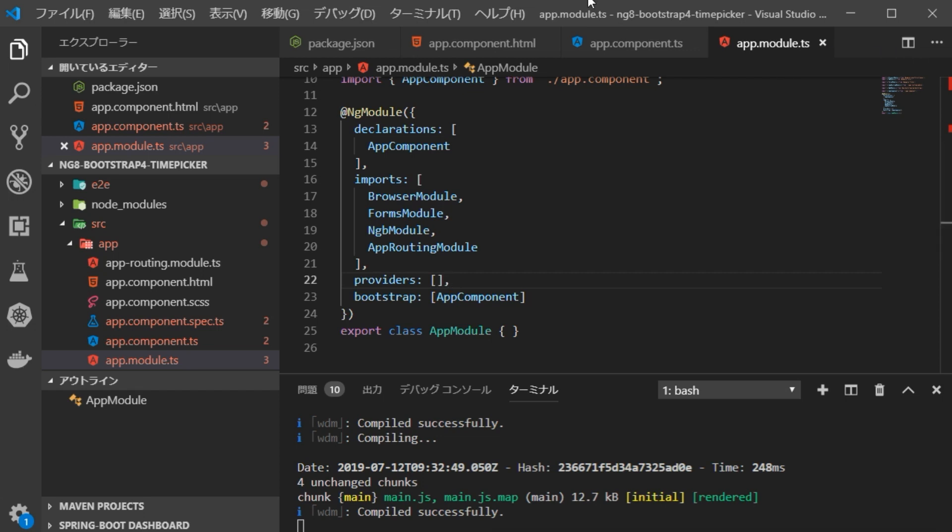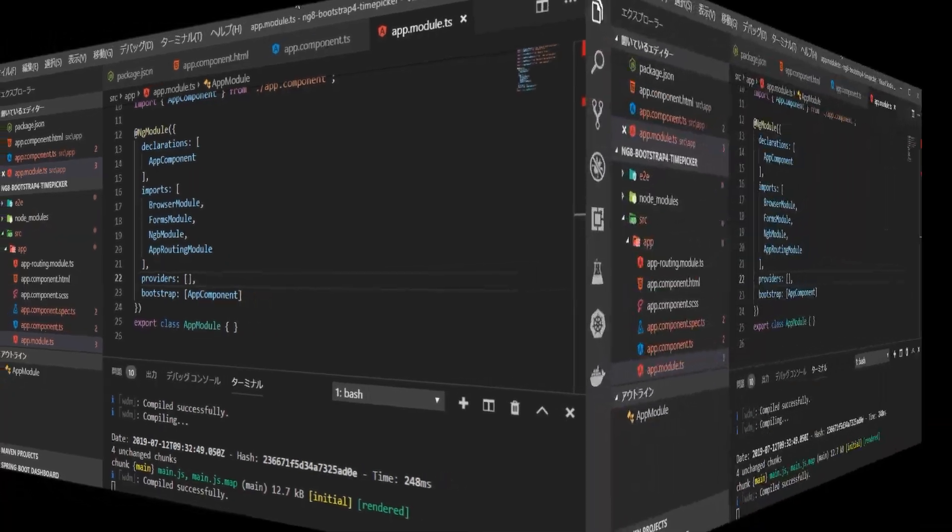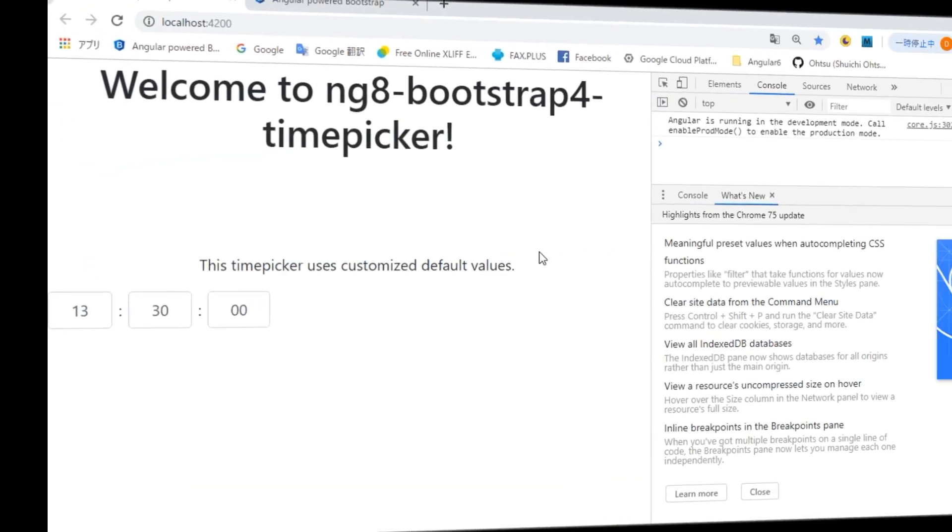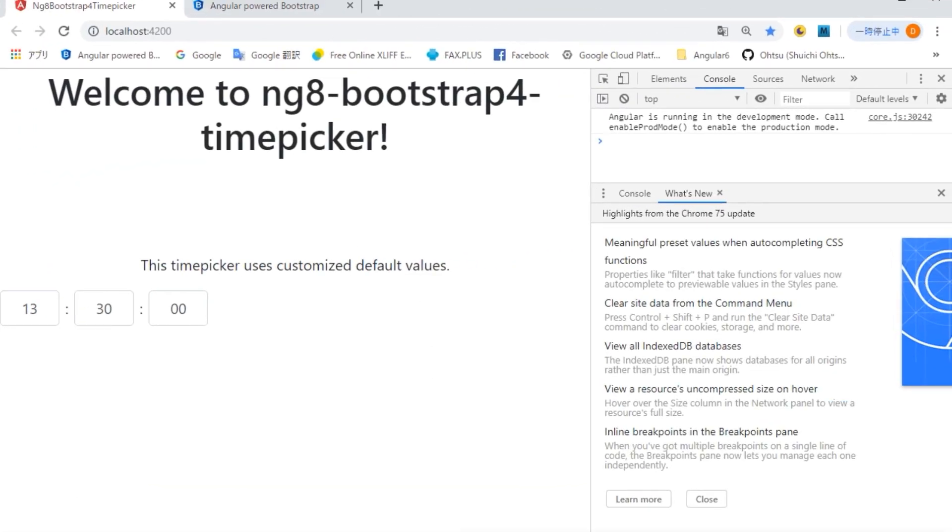When we return to the browser again, there are no errors and the time picker is displayed.